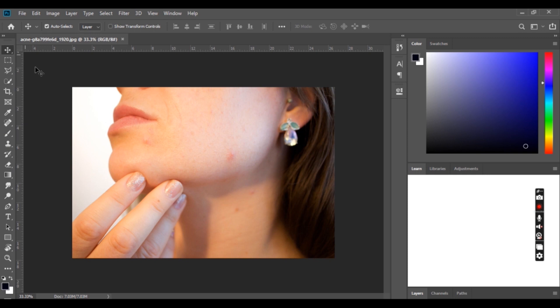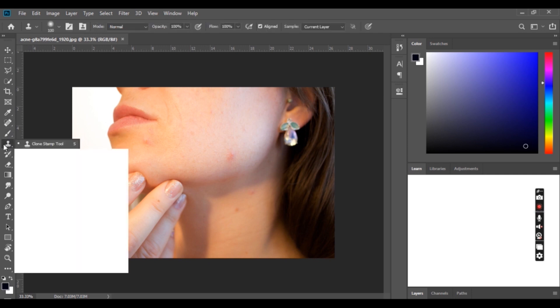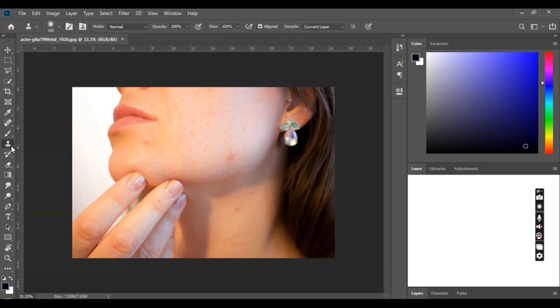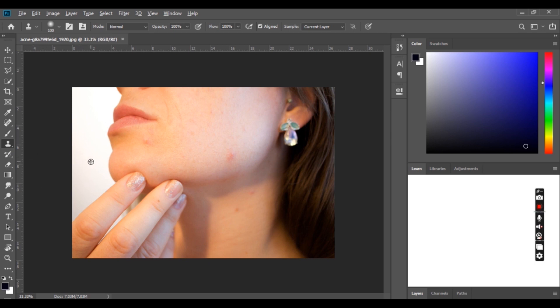select the target clear skin area which we need to replace the dark spot or pimple area with. We can use the open curly bracket to decrease the clone stamp tool size and closing curly bracket to increase the tool size. When we select a sampling color area by pressing the Alt key, you will see the same color sample on our dropdown tool like this. Then we can replace the dark spot or pimple area